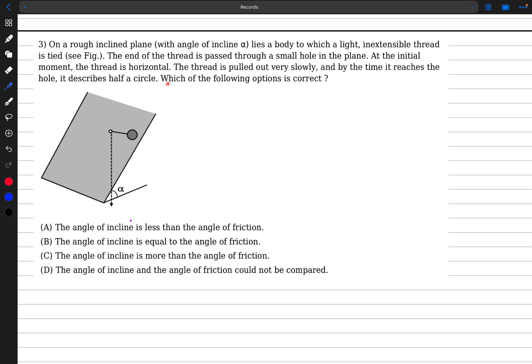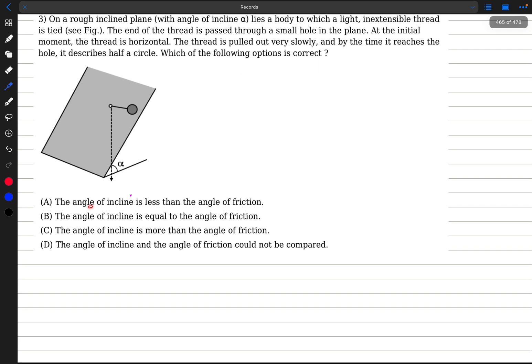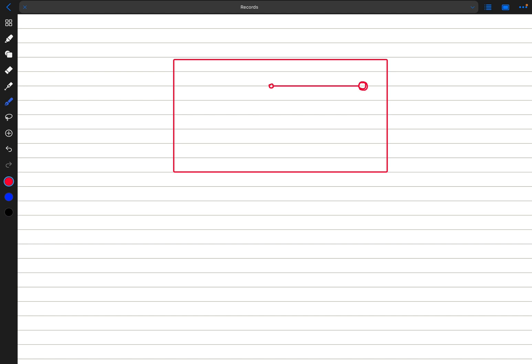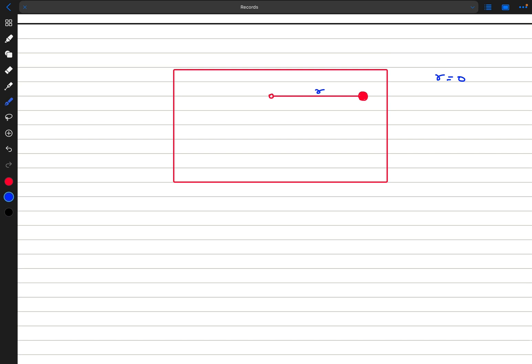We have to compare the angle of incline to the angle of friction — essentially the angle of repose. Looking at the view of the plane along its normal, the hole is here and initially the disk is at some distance r. As the thread is pulled into the hole, this distance r decreases very slowly.